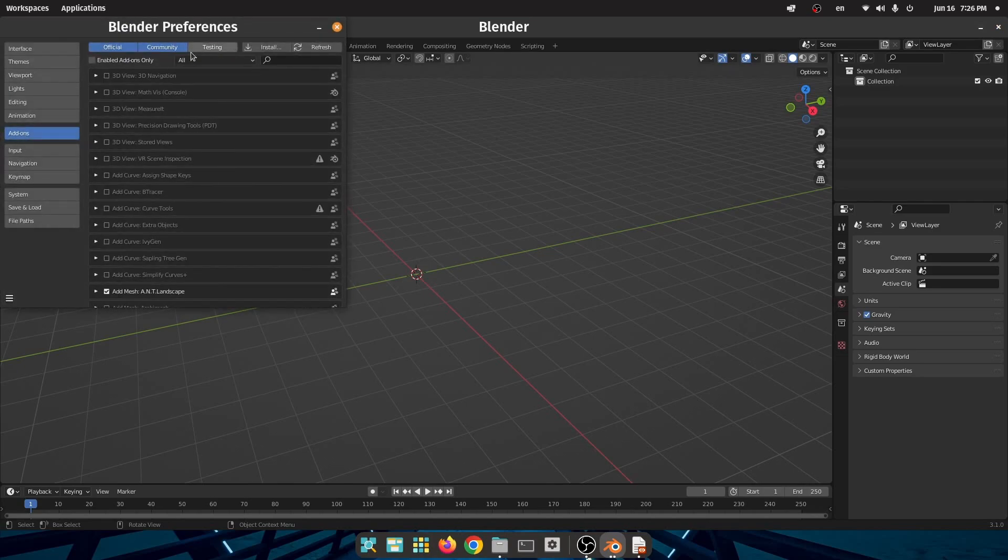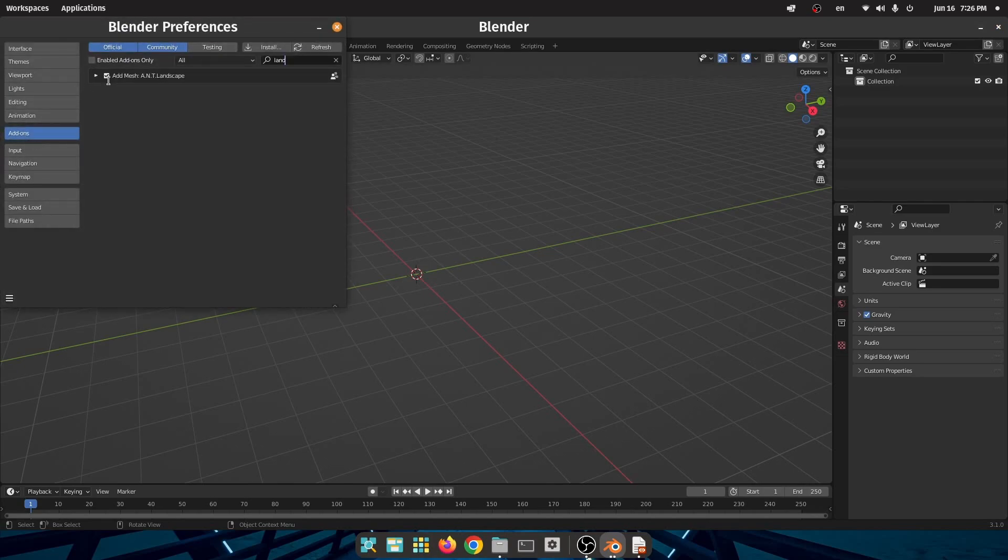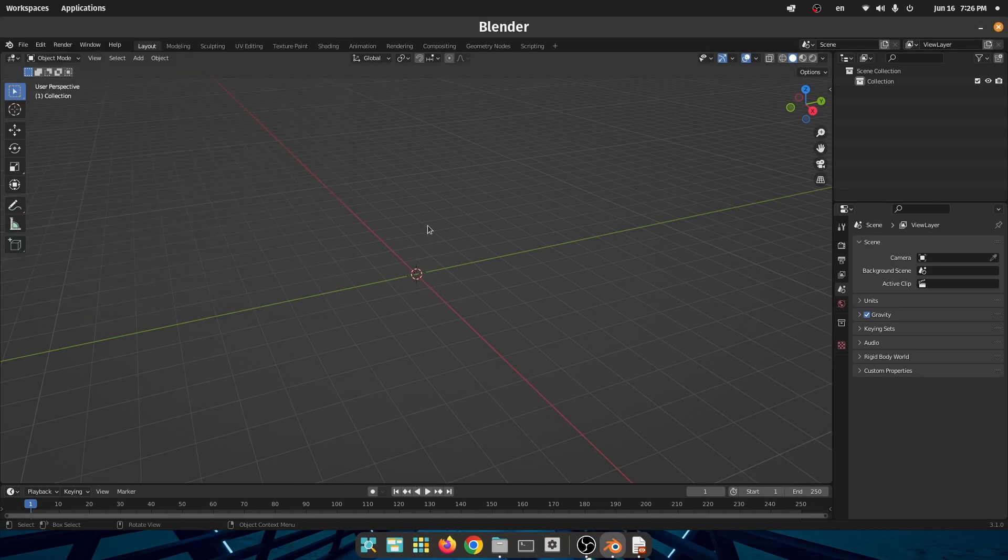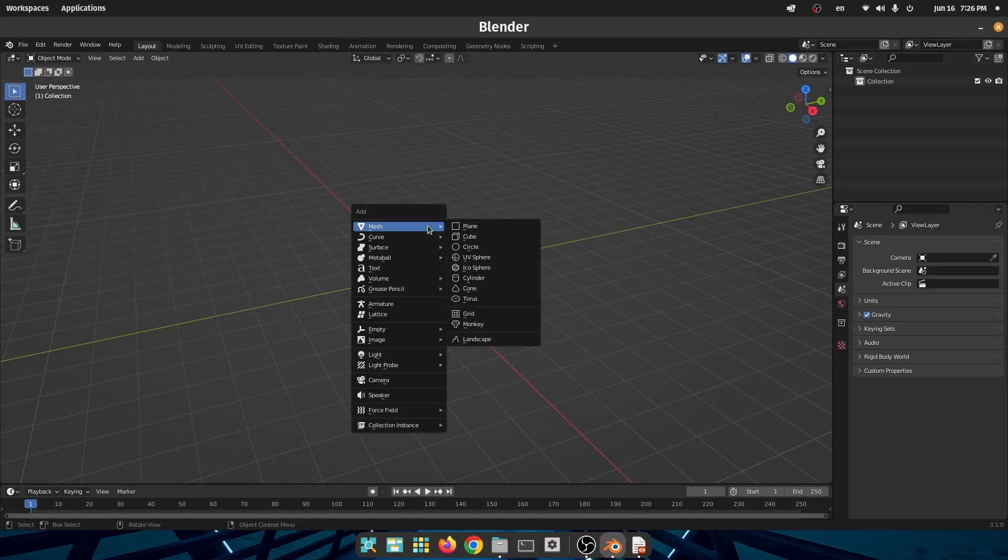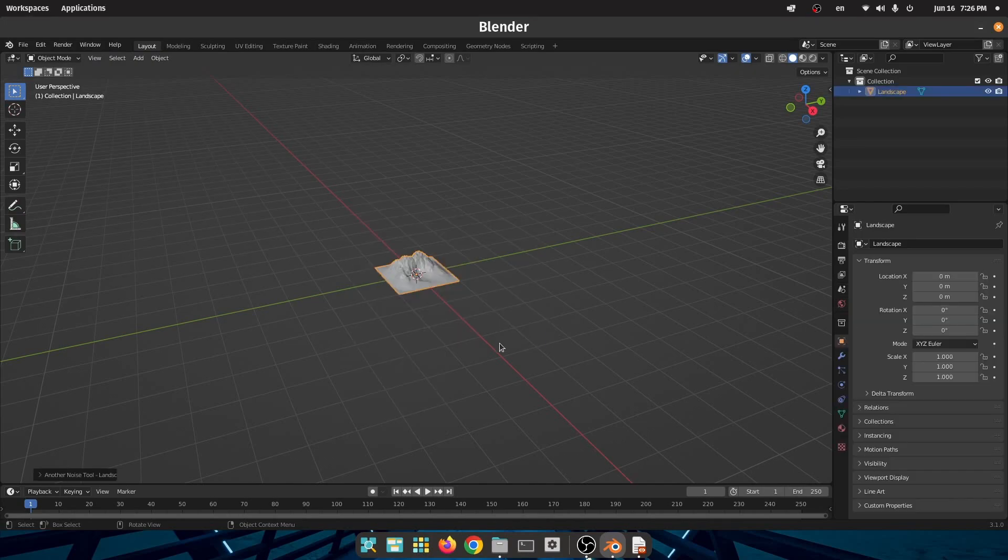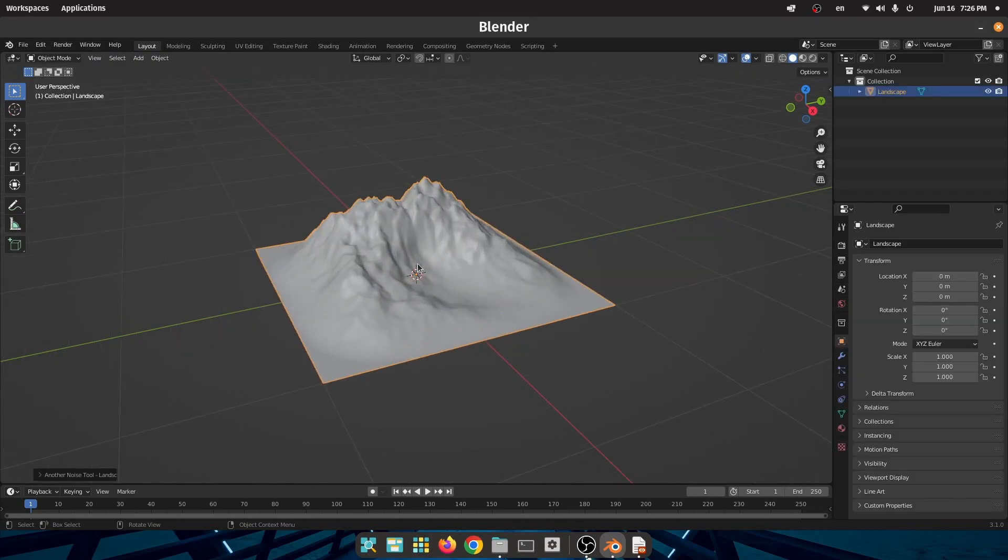Just go to Edit, Preferences, and in the add-on section activate A.N.T. Landscape. After that press Shift+A and add a landscape. I'm not worried about the landscape settings but you can change them as you want.